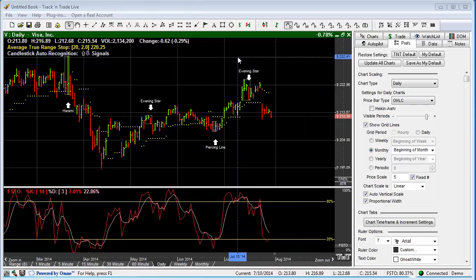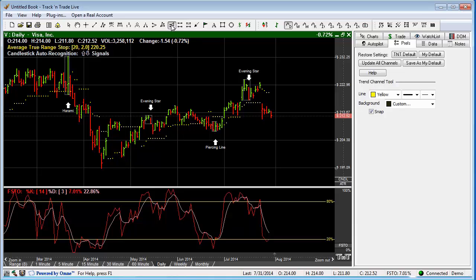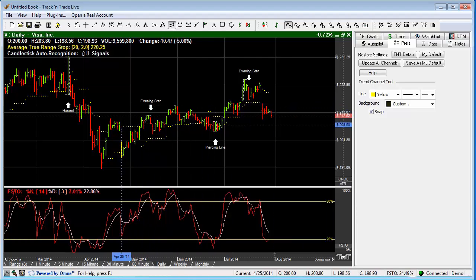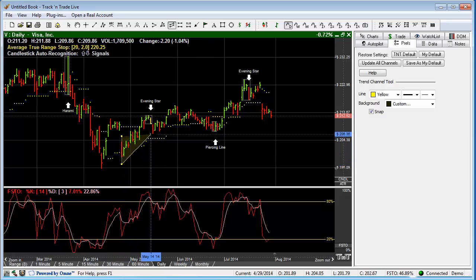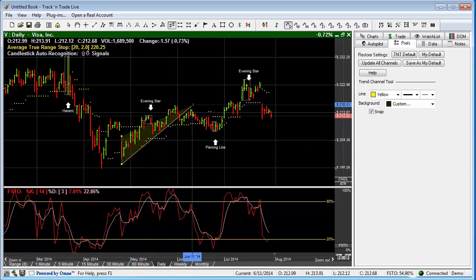The first thing we want to demonstrate is the trend channel tool. You'll notice the trend channel tool is this icon here. We go ahead and click it, and if we have the Preferences tab selected, you'll notice that the preferences for this particular tool appear. To draw a trend channel tool, we simply start at the top of the upper level of the trend, left-click, then move our cursor to the lower level of the trend and left-click once again.